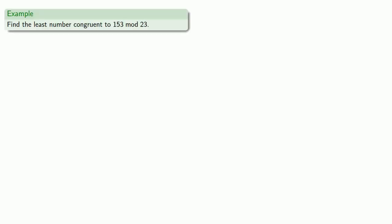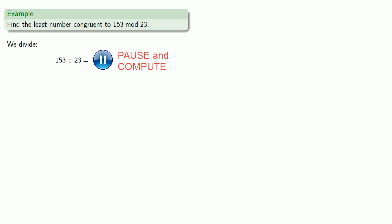For example, let's say we want to find the least number congruent to 153 mod 23. Well, let's divide. 153 divided by 23 is... And so 153 is going to be congruent to the remainder mod 23.